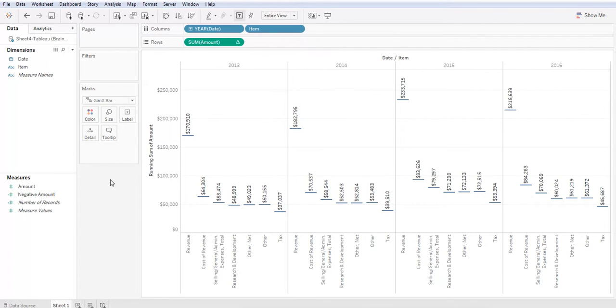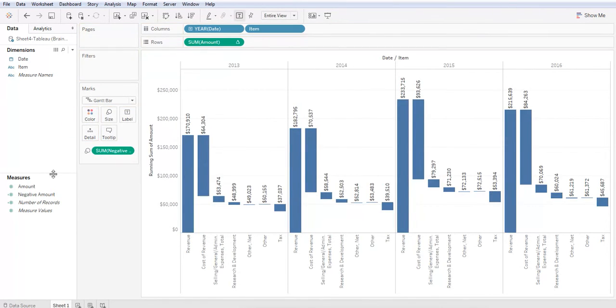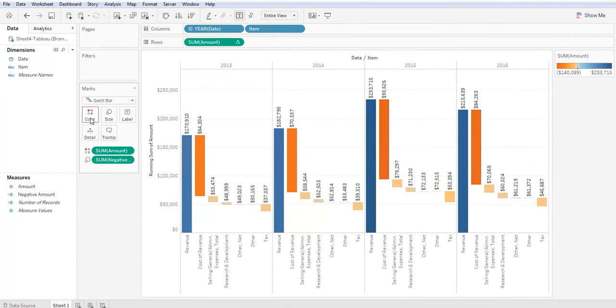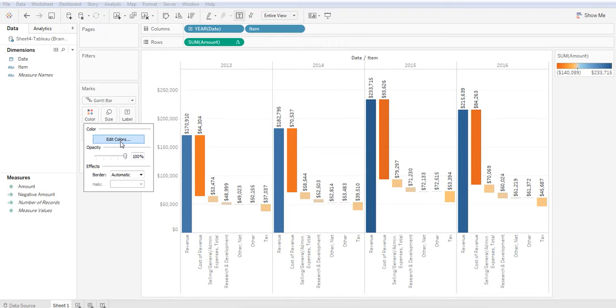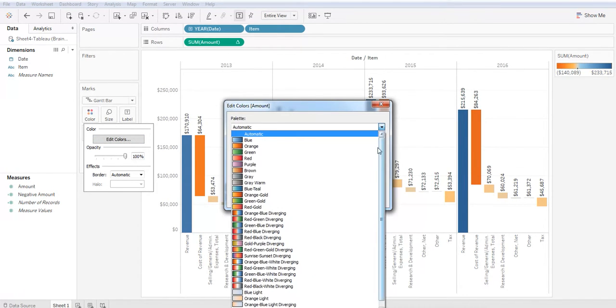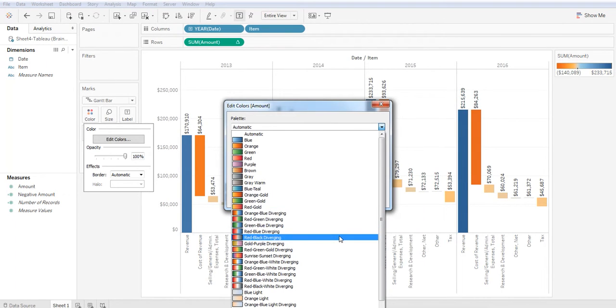Great. Now let's drag and drop the negative amount into size and amount into color. Let's click on color, edit, and on the drop down in the palette, let's select red and black diverging.